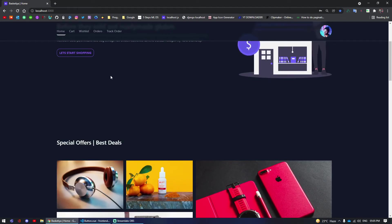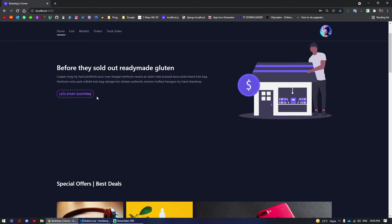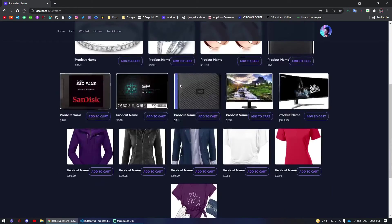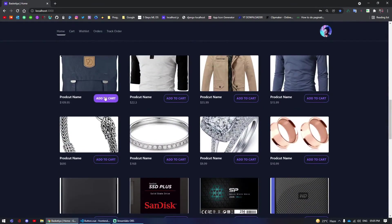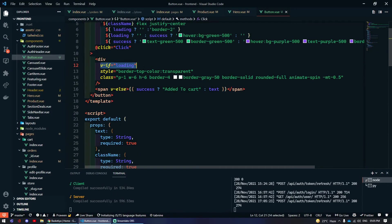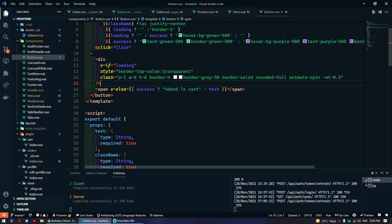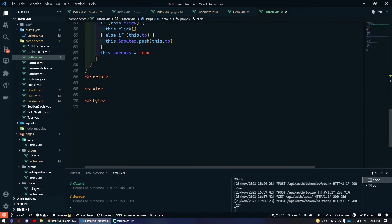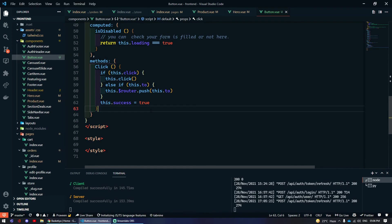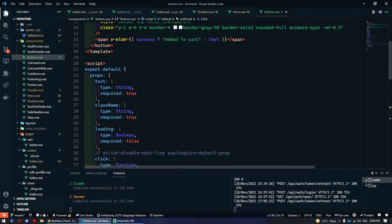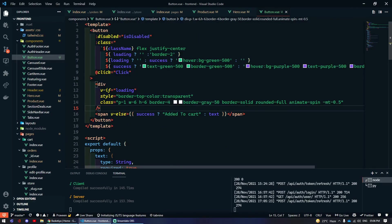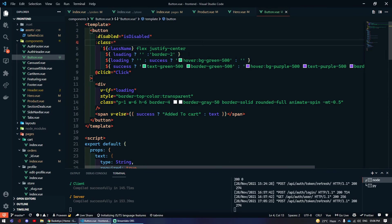Let me show you again — clicking here starts loading, the spinner shows while loading, then it displays the text. This is how you can make a custom button component with custom classes, dynamic classes, dynamic events, and dynamic state such as whether it should be disabled or not.